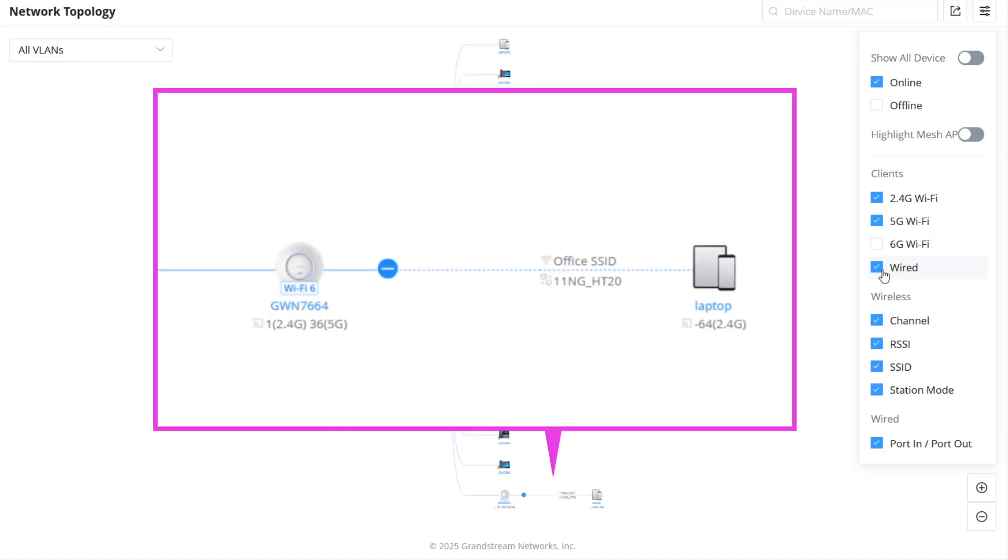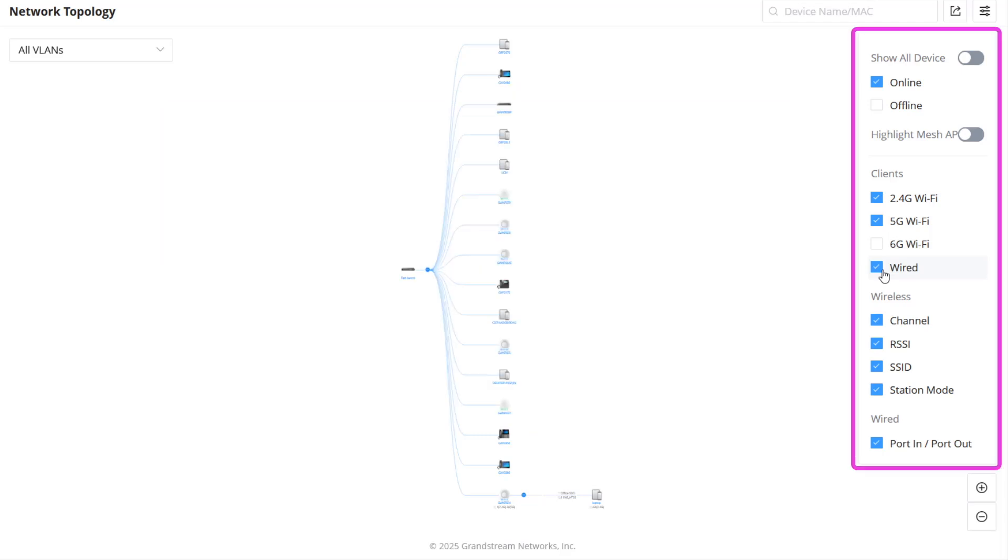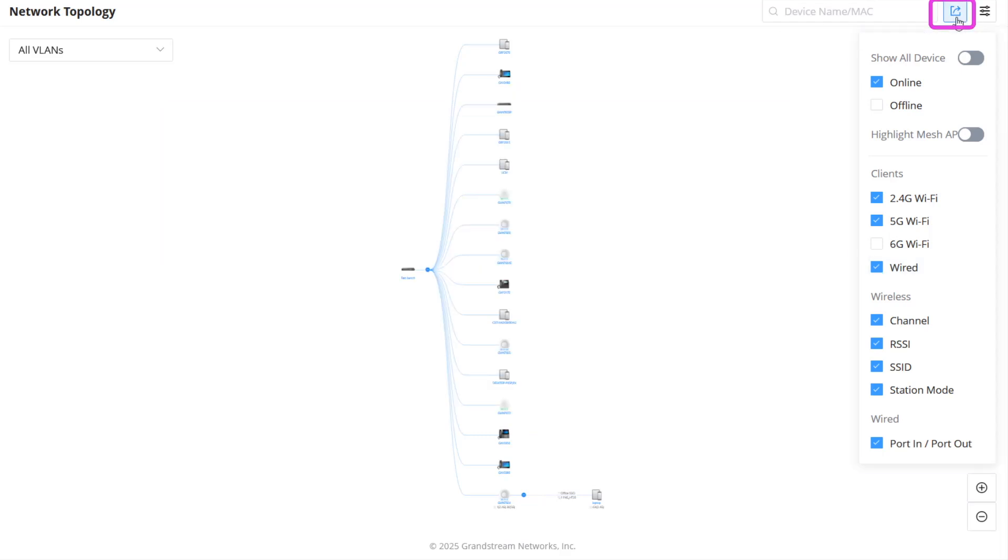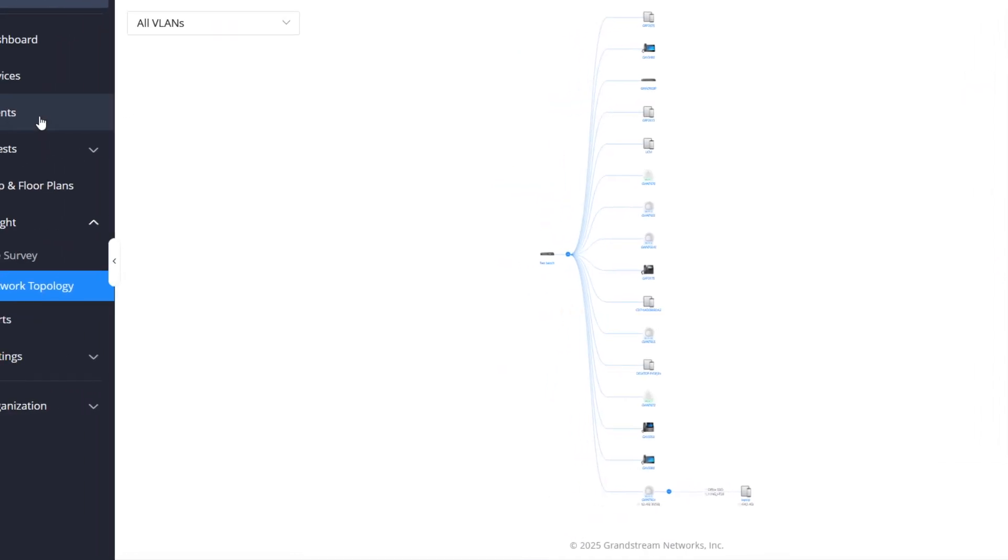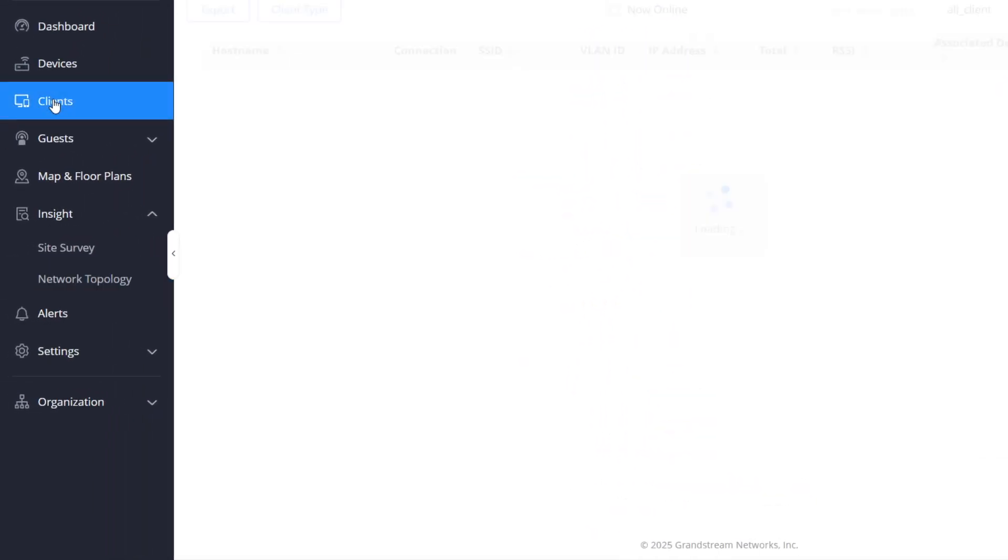Such as device model, SSID name, the detected RSSI, and information about the active band and channel. The display details can be filtered using this panel. There is also the option to export the topology as a PNG image.